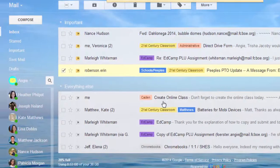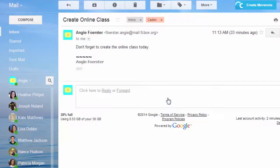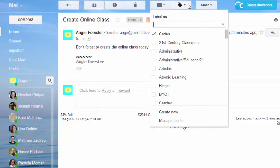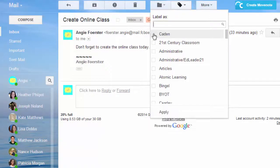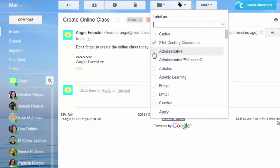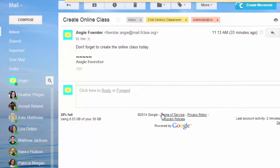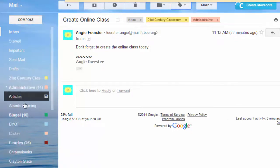When you have a message open, you can apply a label in several ways. Again, you can click the label icon and check the labels you want to apply.